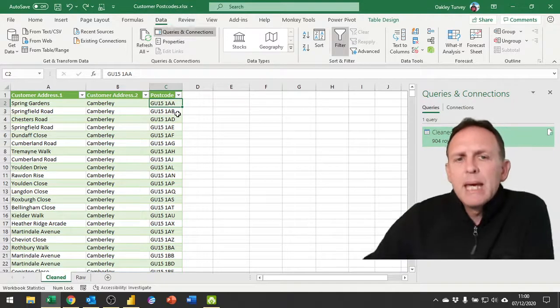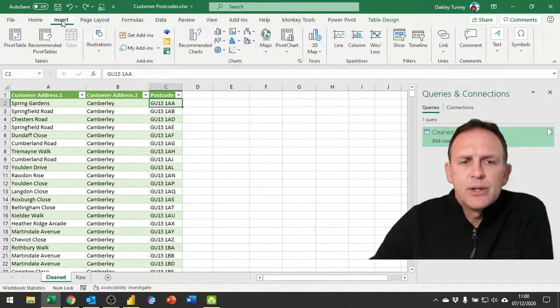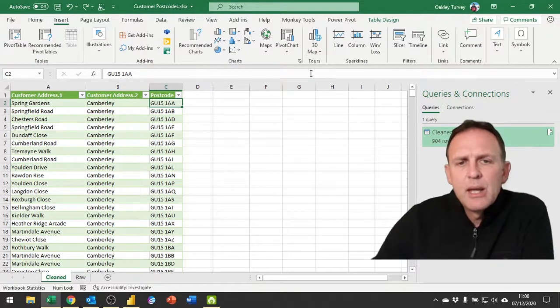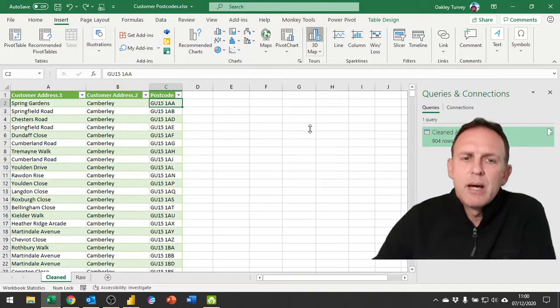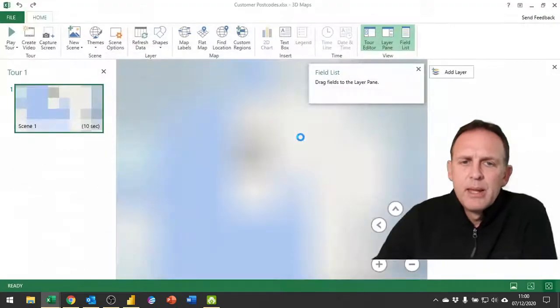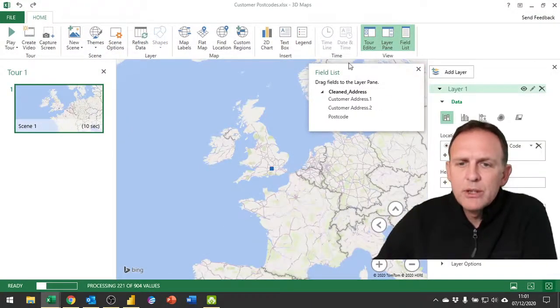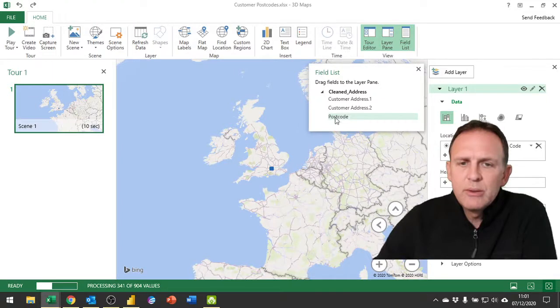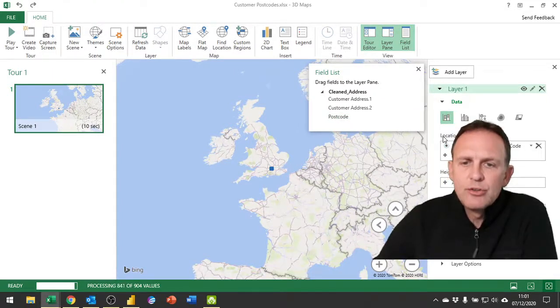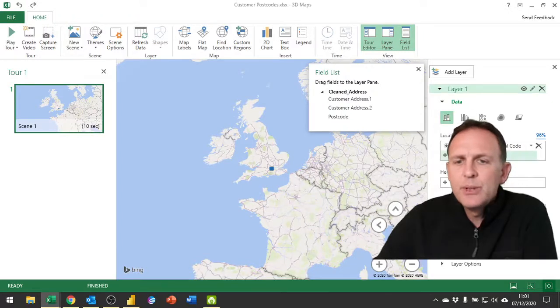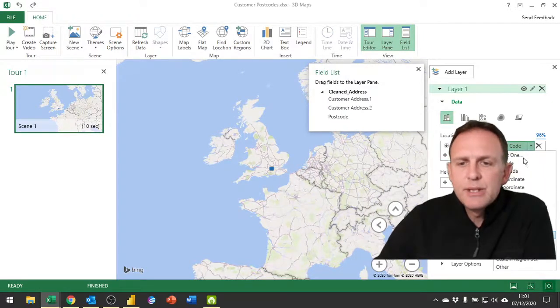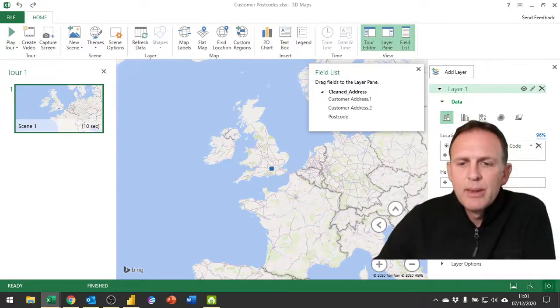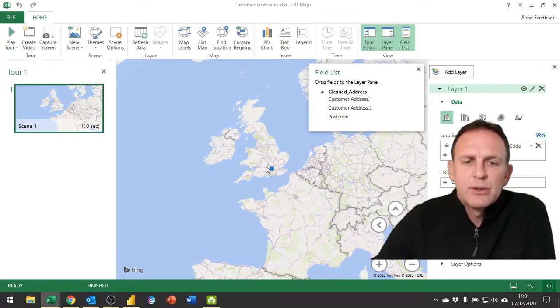But what we can do is we can insert a 3D map. Now if we use a 3D map we get the option for field lists and we can put our postcode into this location field and as long as we put it in and then specify that it is a postcode, then this will actually locate all of our data.